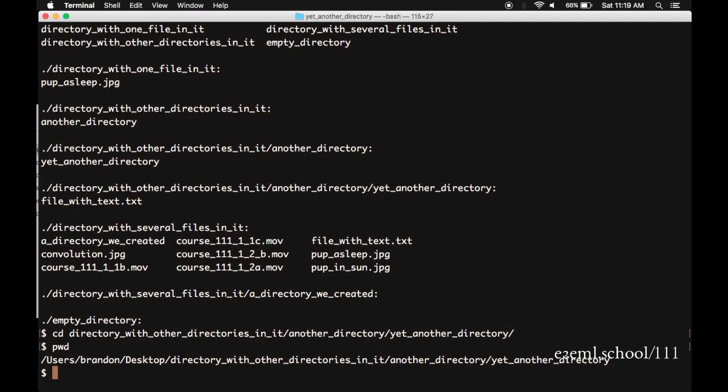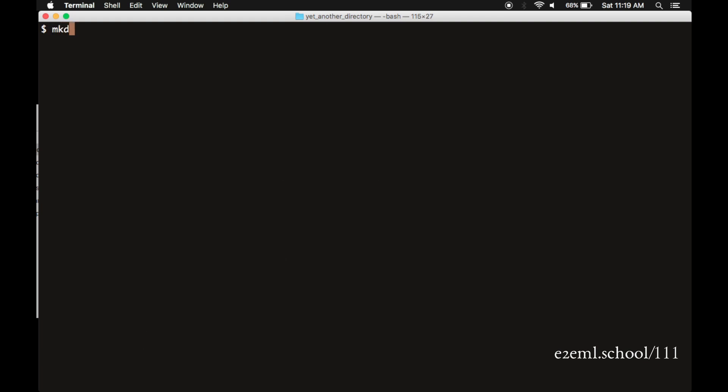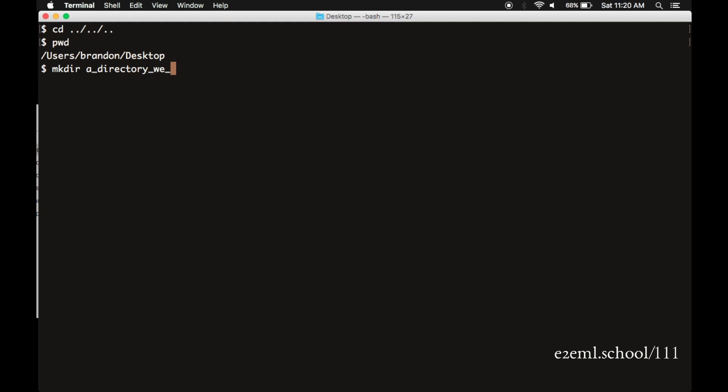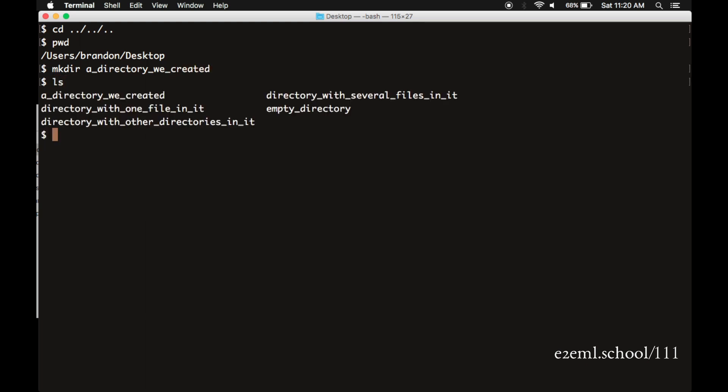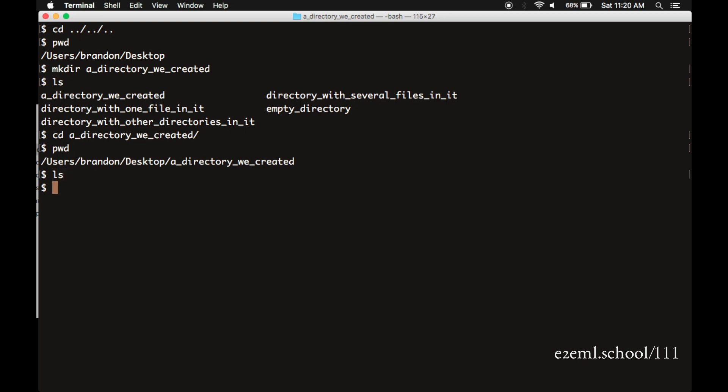We can also create new directories at the command line with the makedir, mkdir command. So we navigate back to the desktop, two directories at a time, two levels at a time. mkdir, makedir, a directory we created. And we can see, sure enough, it's there. We can change down into it, navigate into it. pwd shows that we're in it. ls shows nothing in it yet. So we just created a whole new directory at the command line.